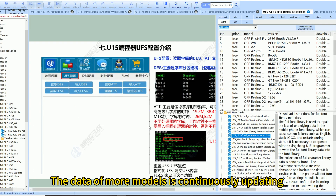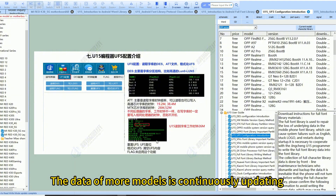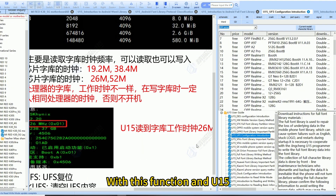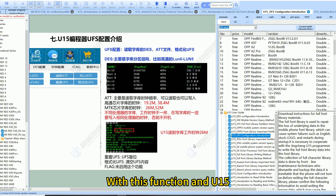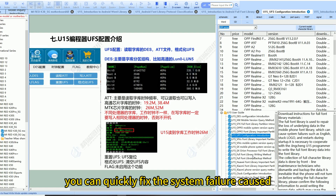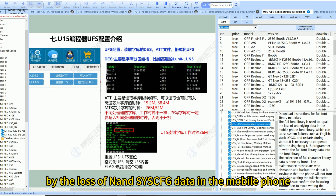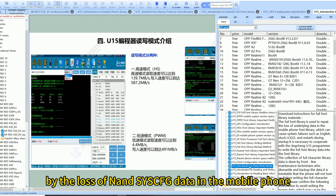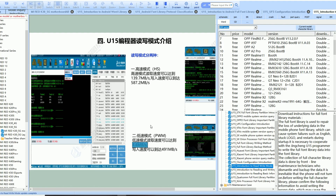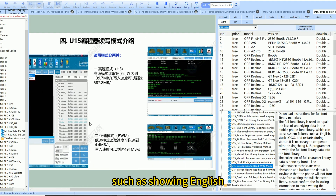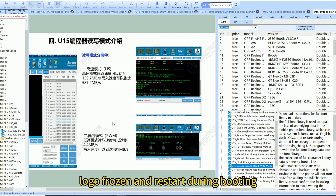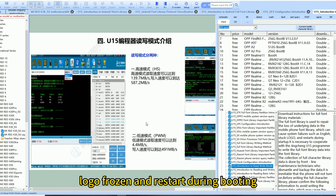The data of more models is continuously updating. With this function and U15, you can quickly fix system failures caused by the loss of NAND via CFG data in a mobile phone, such as showing English, logo frozen, and restart during booting.